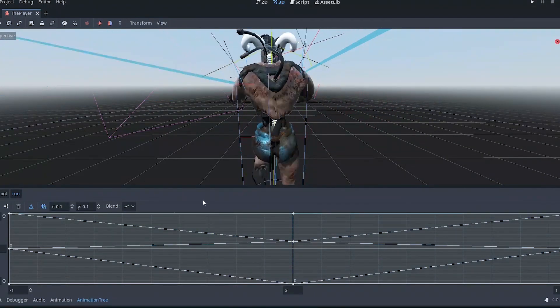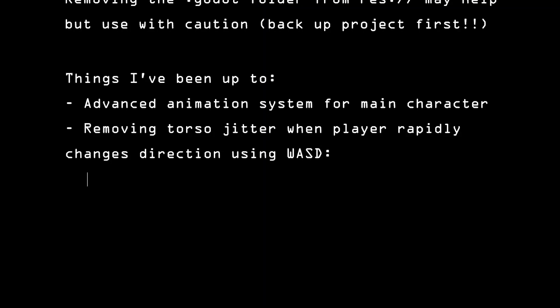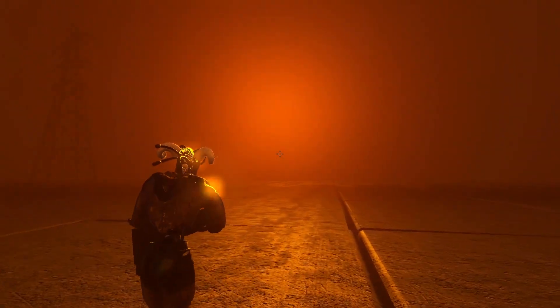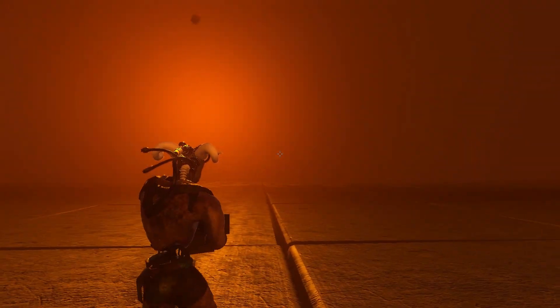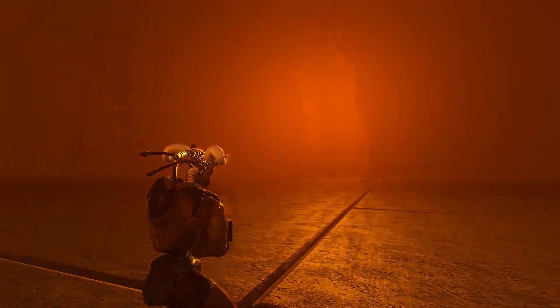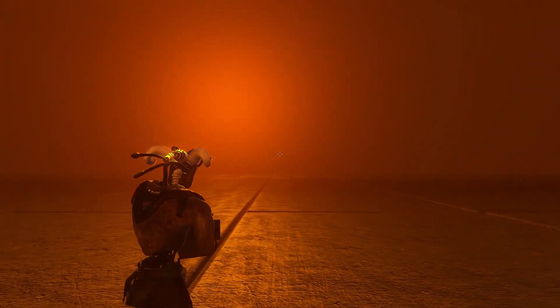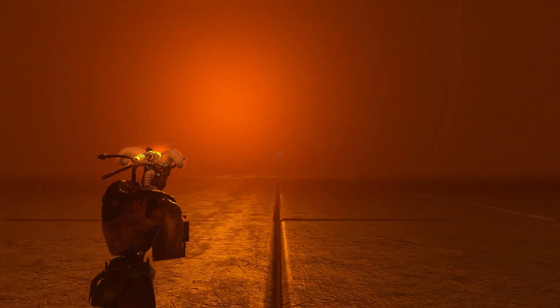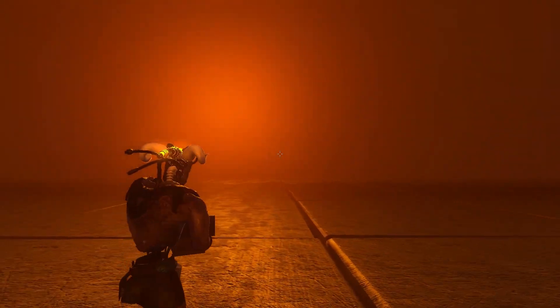One way around this, which is what I did, is to make the torso still. So, lock the root bone, and possibly also the hip bone, and maybe even the first spine bone. Basically, make the torso stiff. But don't leave it like this, because if you do, it will look like this, like a toy game. It completely loses its natural, realistic look.